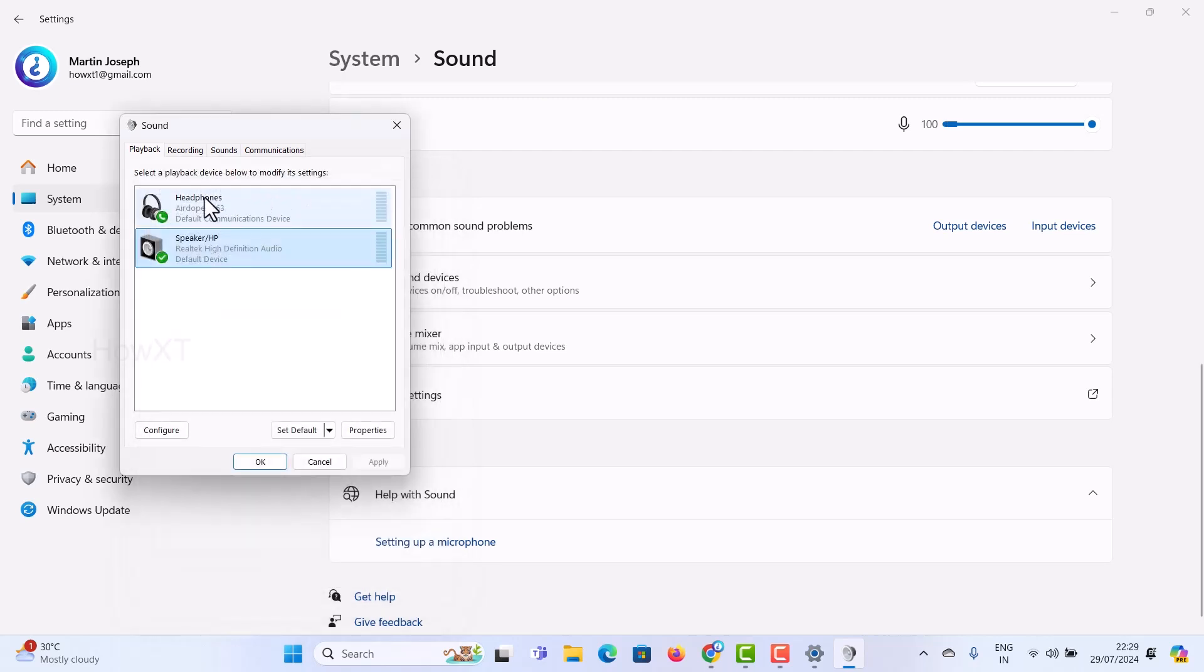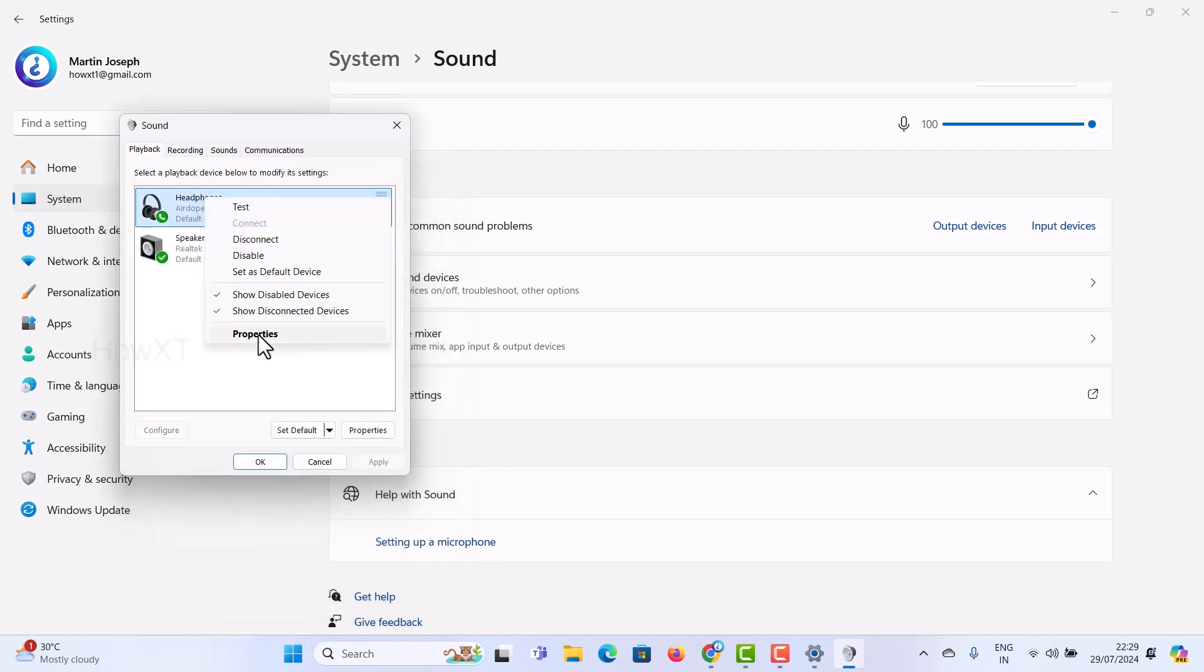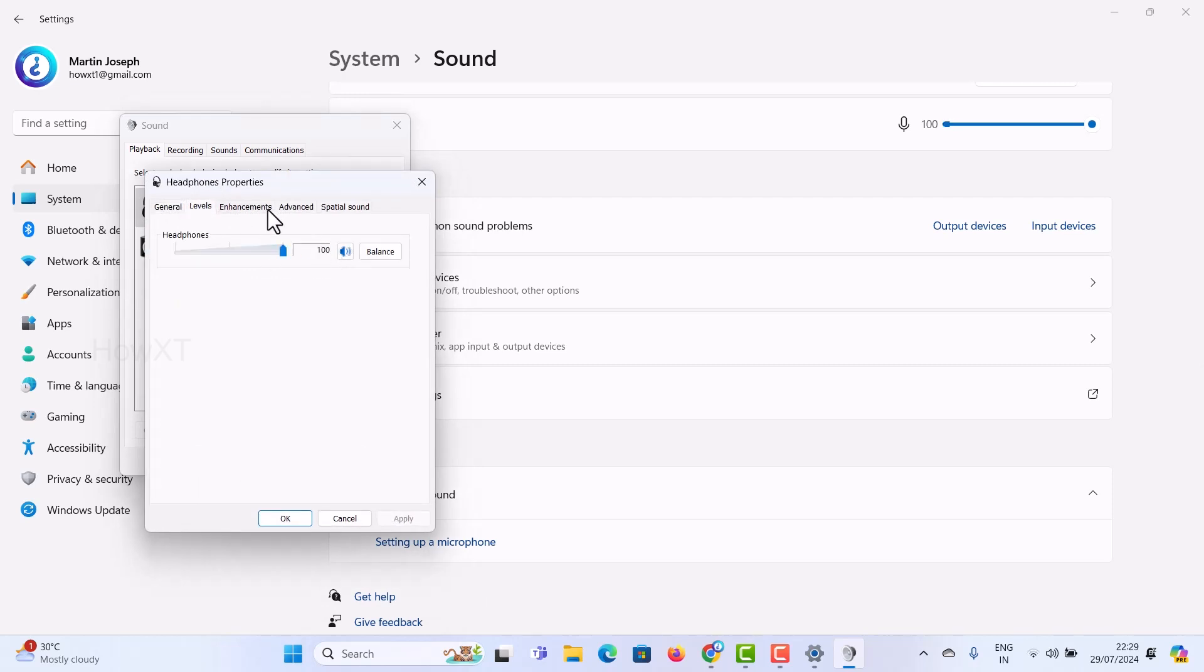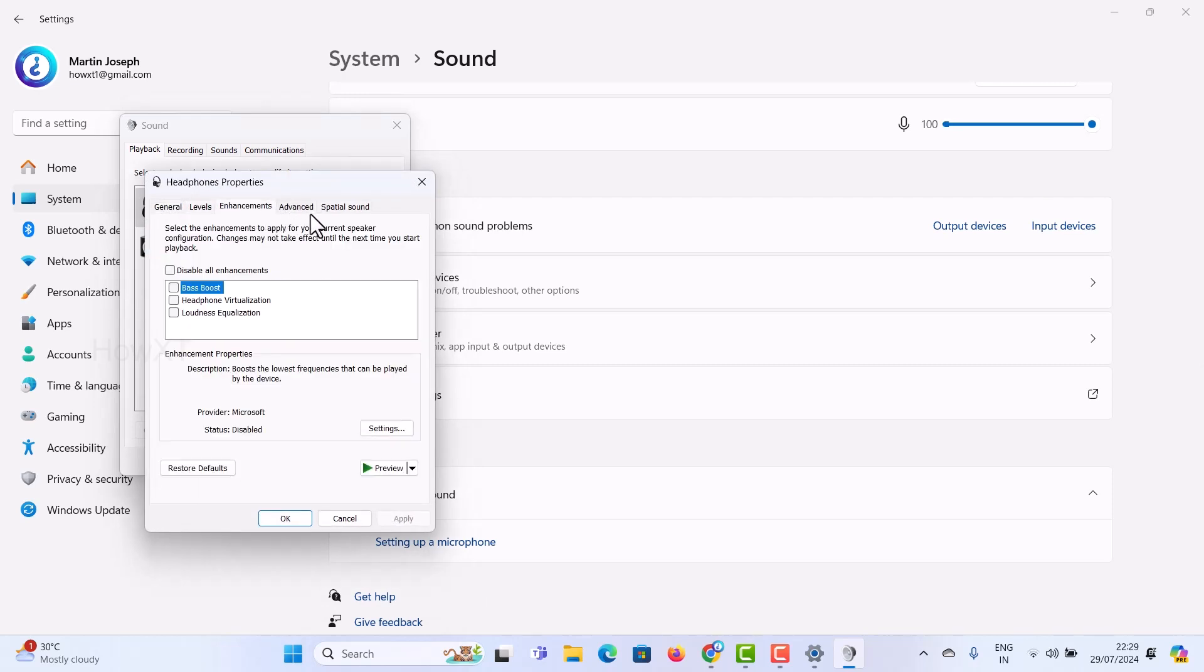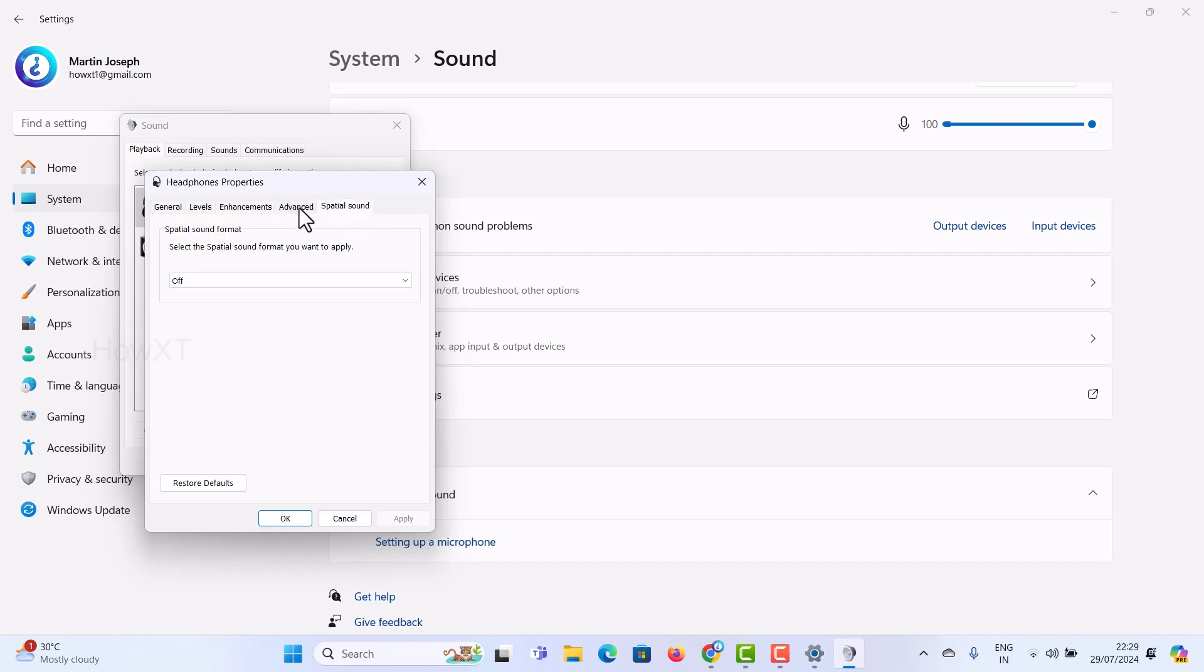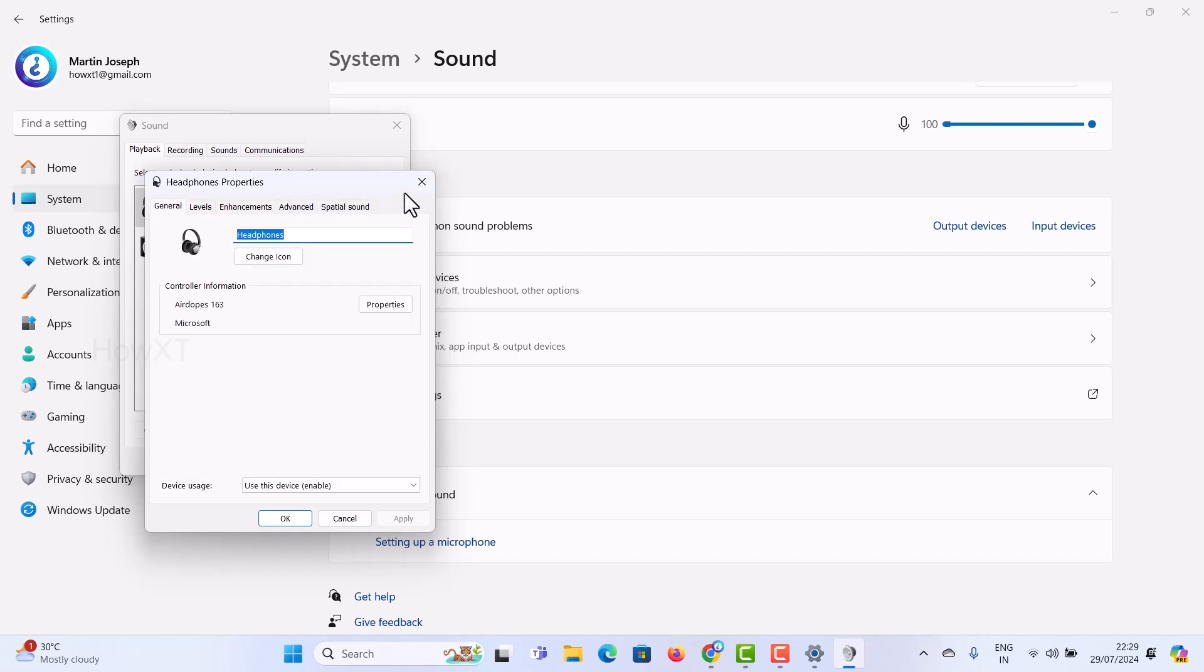Similarly, click here for Bluetooth and check the level adjustment. Everything is working properly. I can enhance my audio, adjust advanced settings and spatial sound. Everything is working properly.